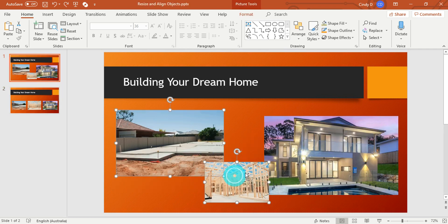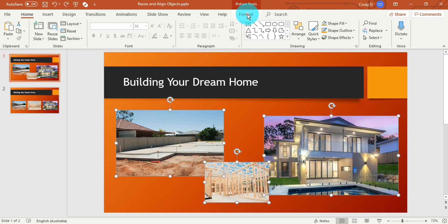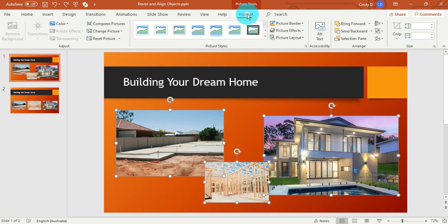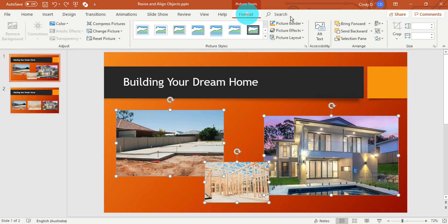Select your images, go up to the Picture Tools Format Ribbon, and enter your desired height.